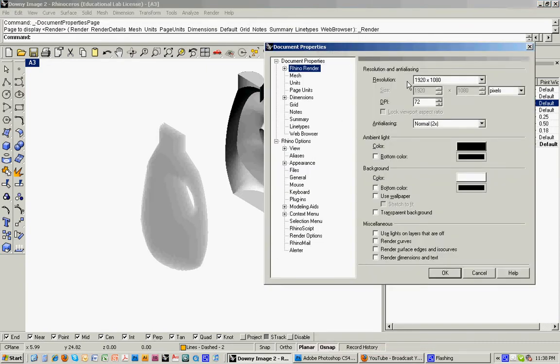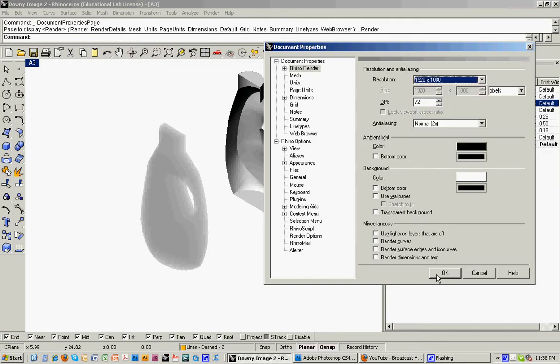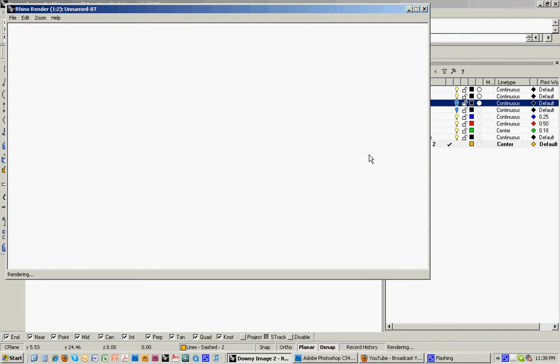And then I also want to make sure, right click on that again, my resolution is set pretty high. And now I'll create this rendering.